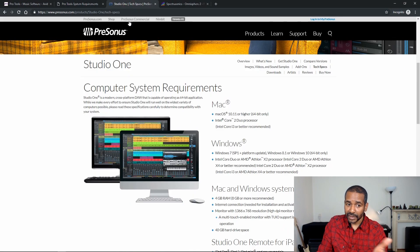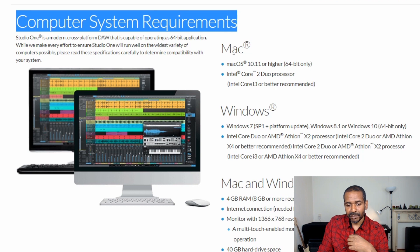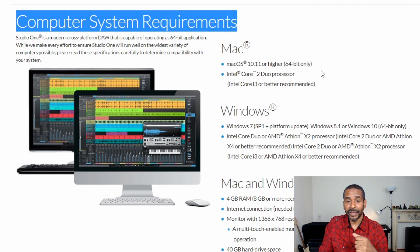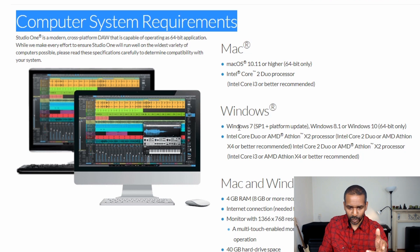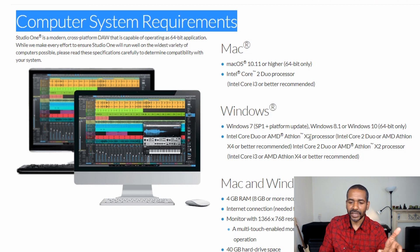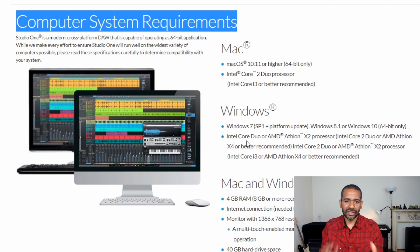Let's take a look at Studio One — same thing, computer system requirements. Mac: Mac OS X 10.11 or higher, 64-bit only, Intel Core 2 Duo processor, Intel Core i3 or better recommended. Windows: Windows 7 Service Pack 1 plus platform update, Windows 8.1, or Windows 10, 64-bit only, Intel Core Duo or AMD Athlon, etc.